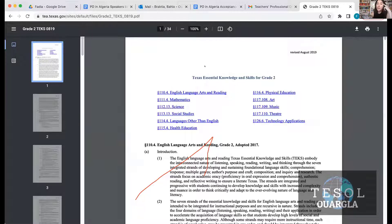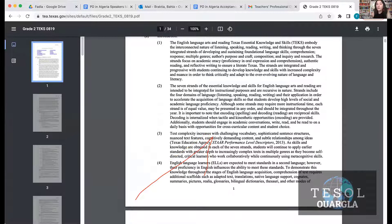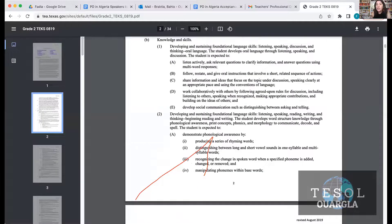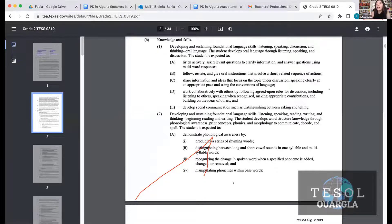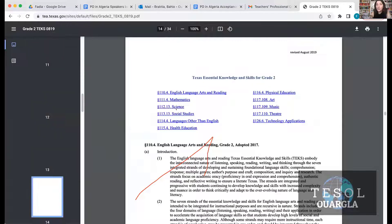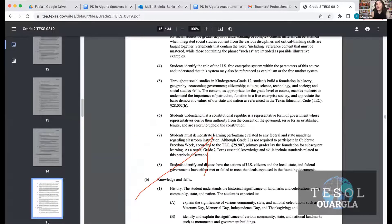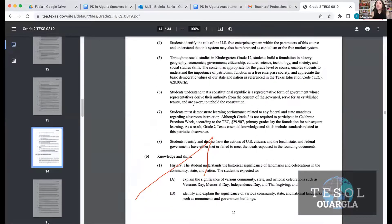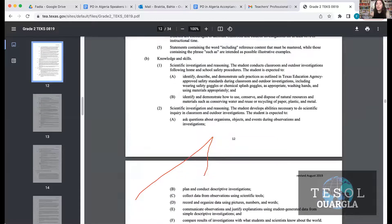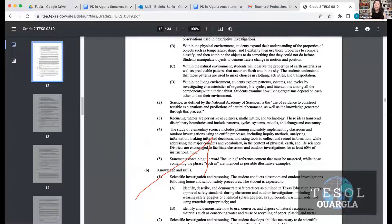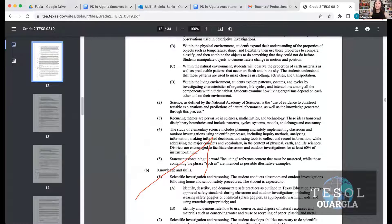If you're an English language arts reading teacher, this is what the government wants you to do — the language skills your students should have at the end. If you're social studies or science, this is what the Texas state wants you to do. I ask my students to go through these and see what skills their text set is going to cover.